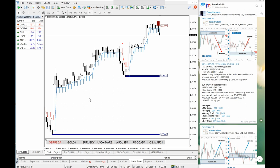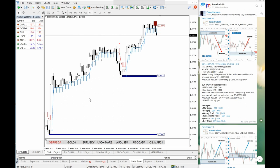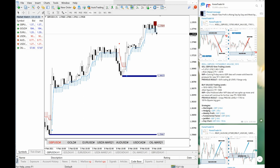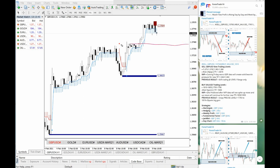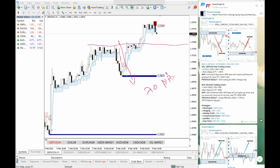In GBPUSD, if you observe, our level was given from 1.3780. And yesterday, if you observe, it precisely went up to 1.3750. This was the level. And from this level, it fell down up to 1.3680. So almost 70 pips of net gain in sell GBPUSD.